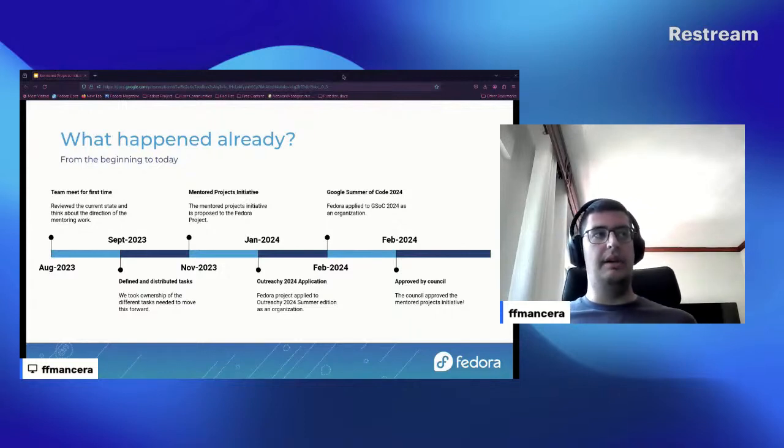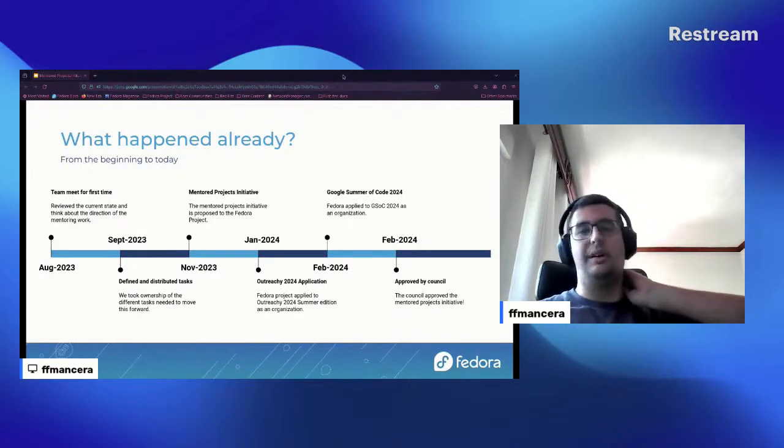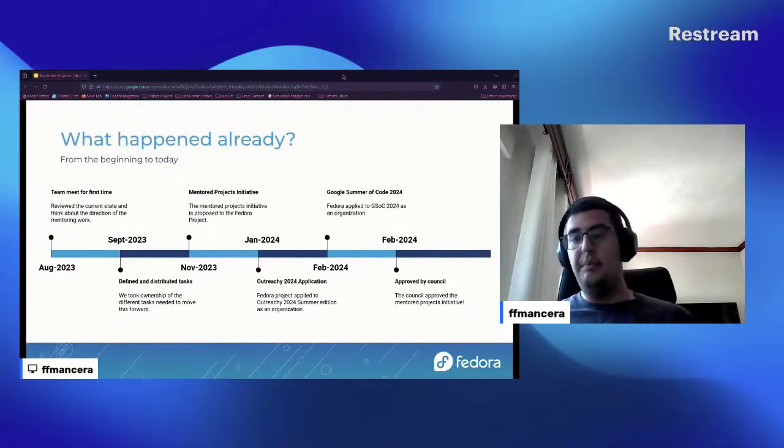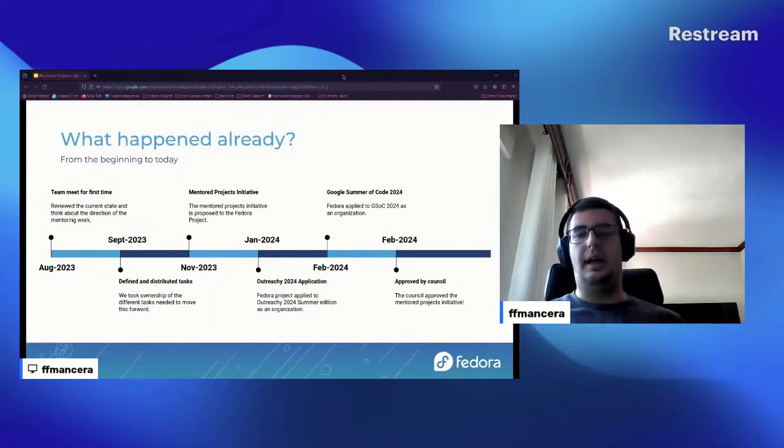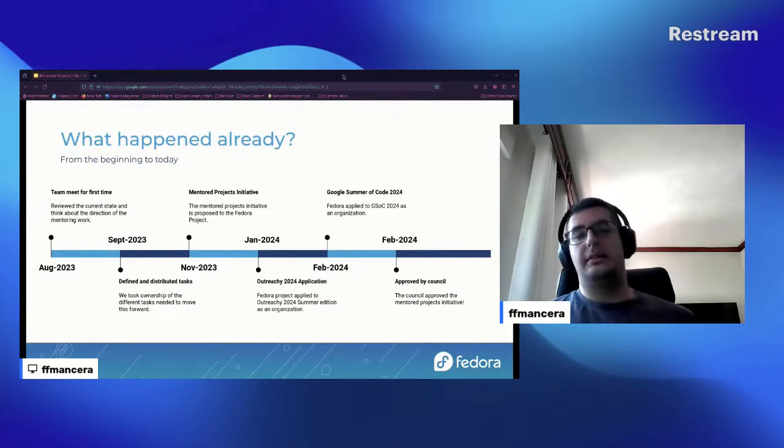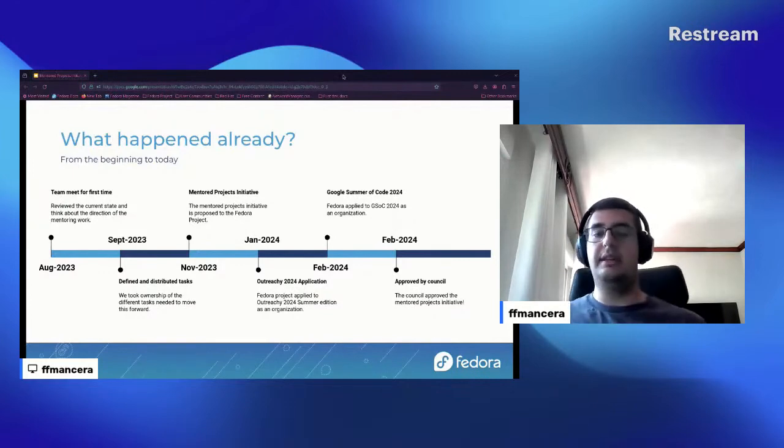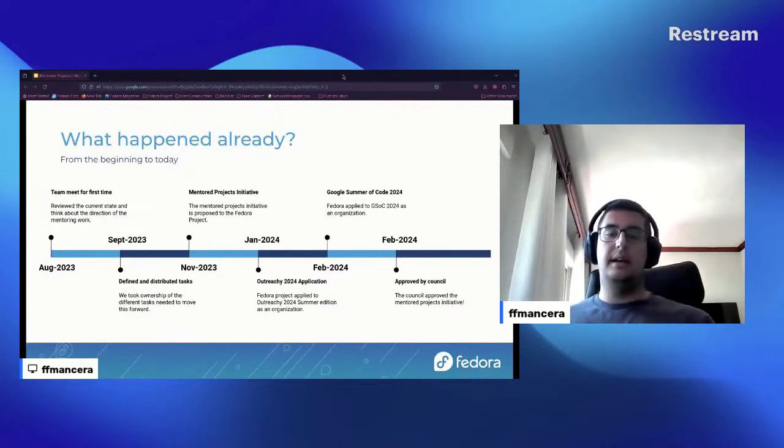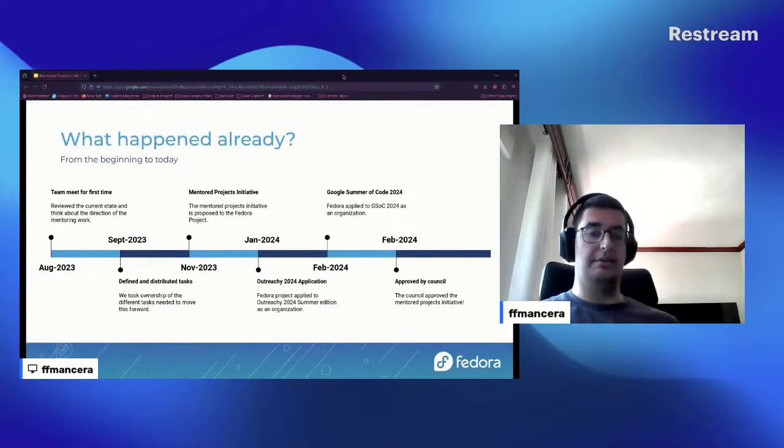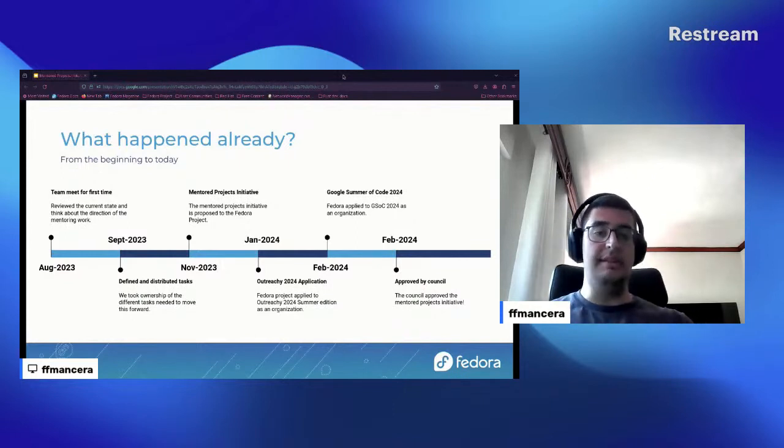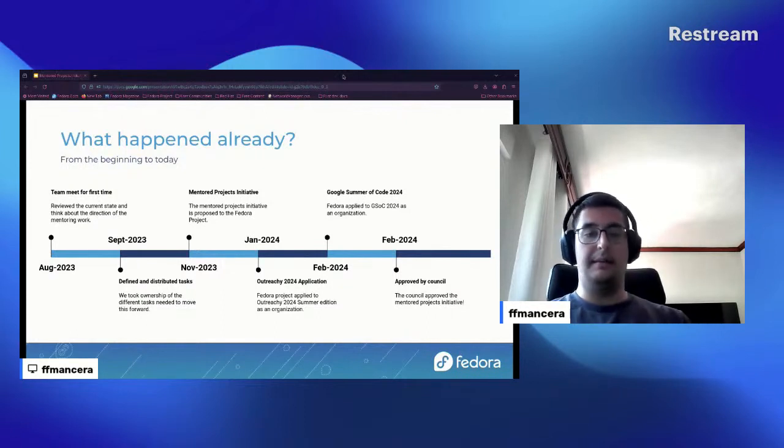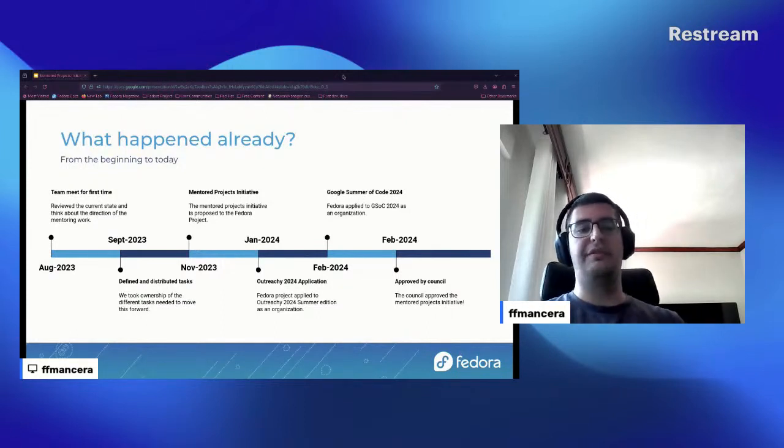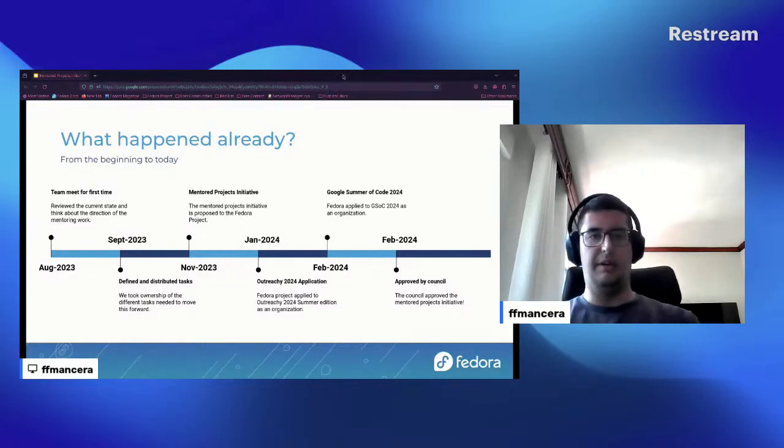So, okay, what happened already? We are looking, we were looking to eight months to twelve months plan. And in essence, we met for first time almost a year ago in August 2023, but to be honest we didn't propose the initiative to the Fedora project until November. Then in January we started the application for the Outreachy project. We also applied later to Google Summer of Code, but unfortunately we were not selected there. And the initiative was officially approved by Council around February 2024.